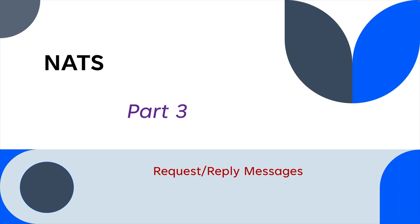Hi, welcome back to Go on the Run. Today we're going to look at request/reply messages in NATS.